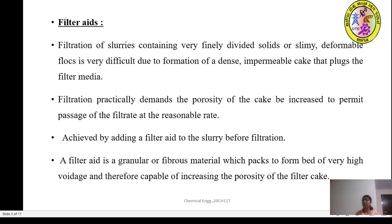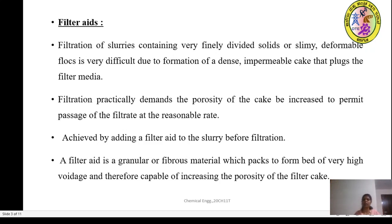When the slurry is created, the filter aid increases the porosity of the filter cake, so the filtration can be used effectively with the filter cloth or filter medium. The filter cake formed has increased porosity or voidage. So, filter aid is a granular or fibrous material which packs to form a bed of very high voidage and is therefore capable of increasing the porosity of the filter cake.